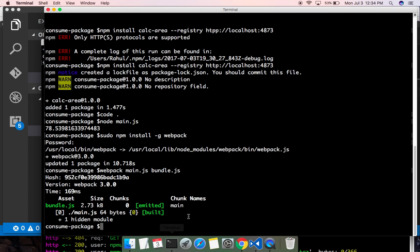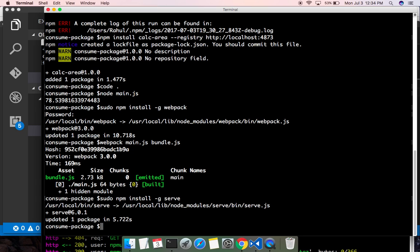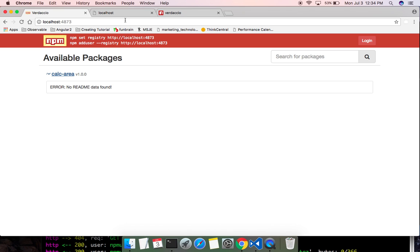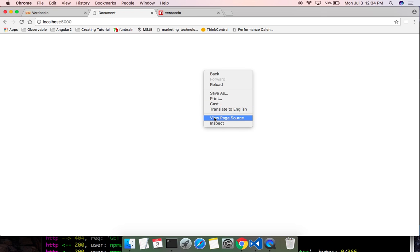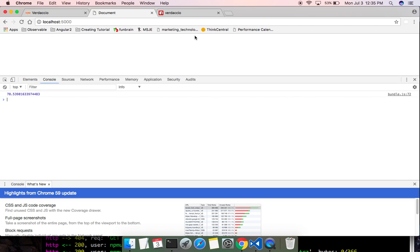We need a local HTTP server to run the index.html. Let me go ahead and install a lightweight HTTP server: sudo npm install -g serve. Once that is done, let me serve this folder. It is running on localhost port 5000. Let me open port 5000 in the browser — and on the console we got the result 78.